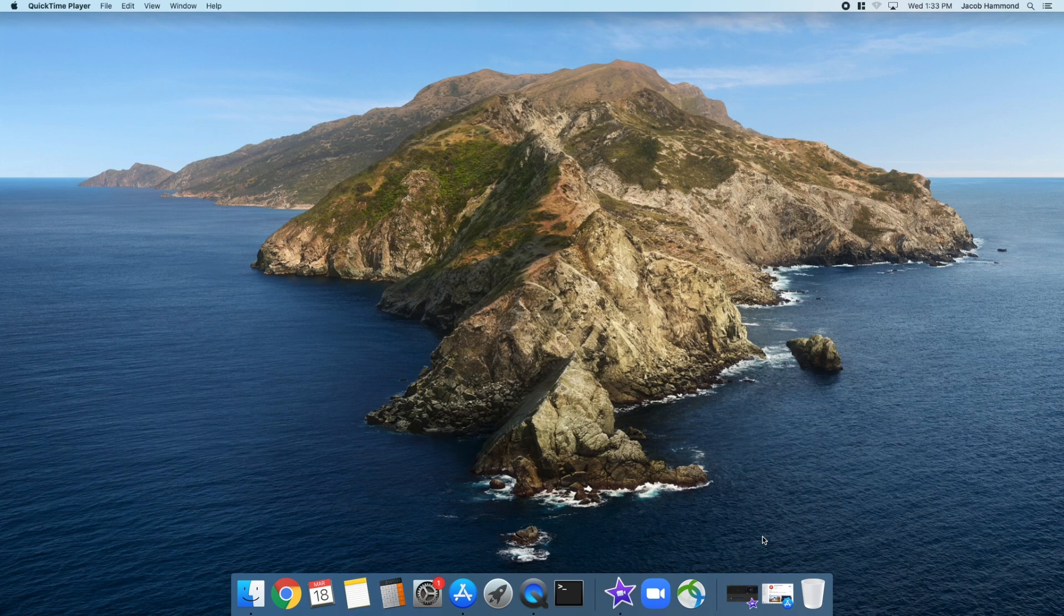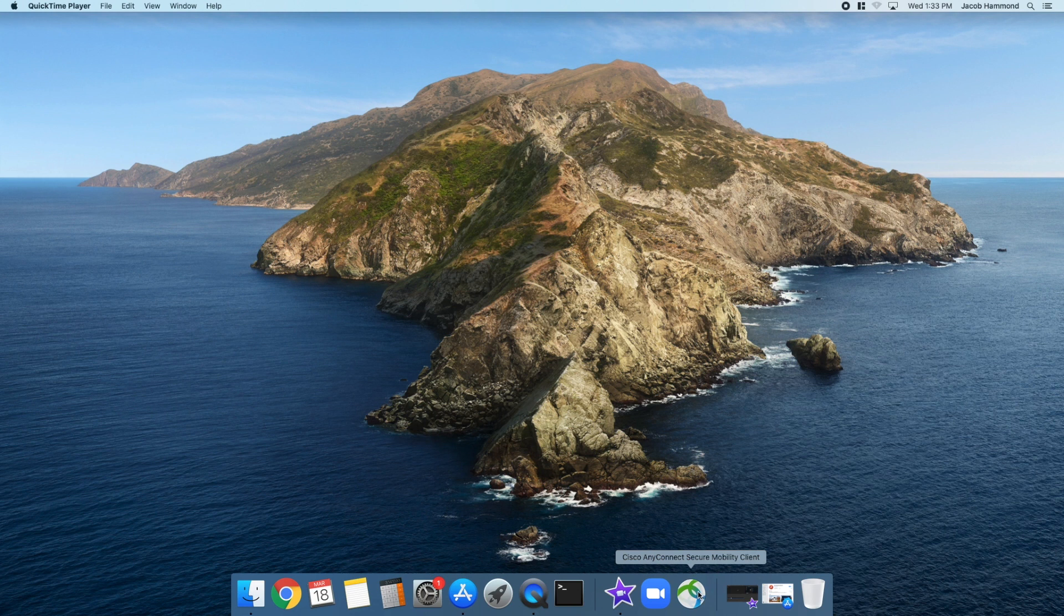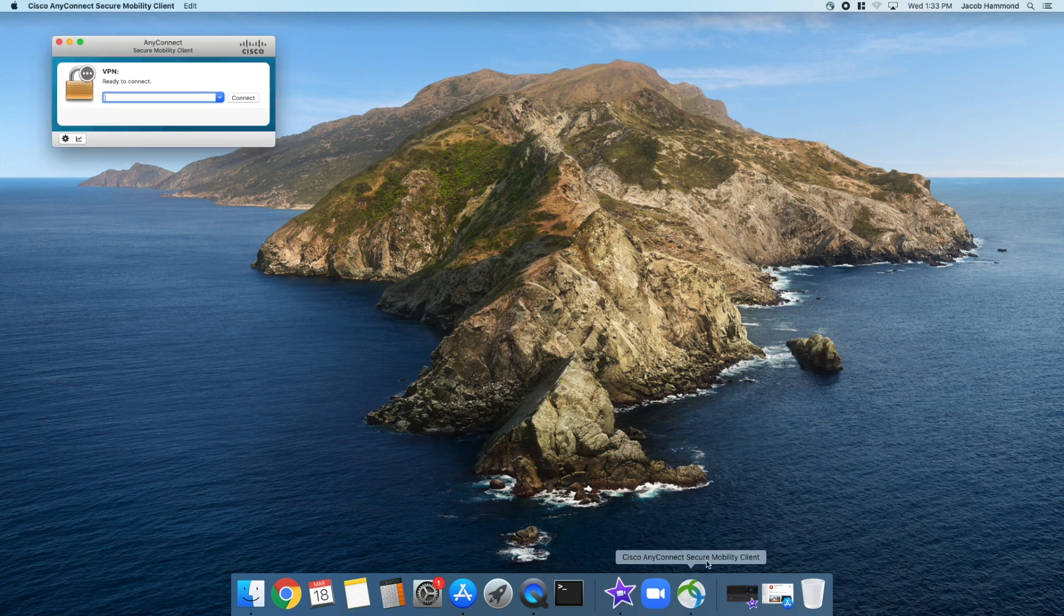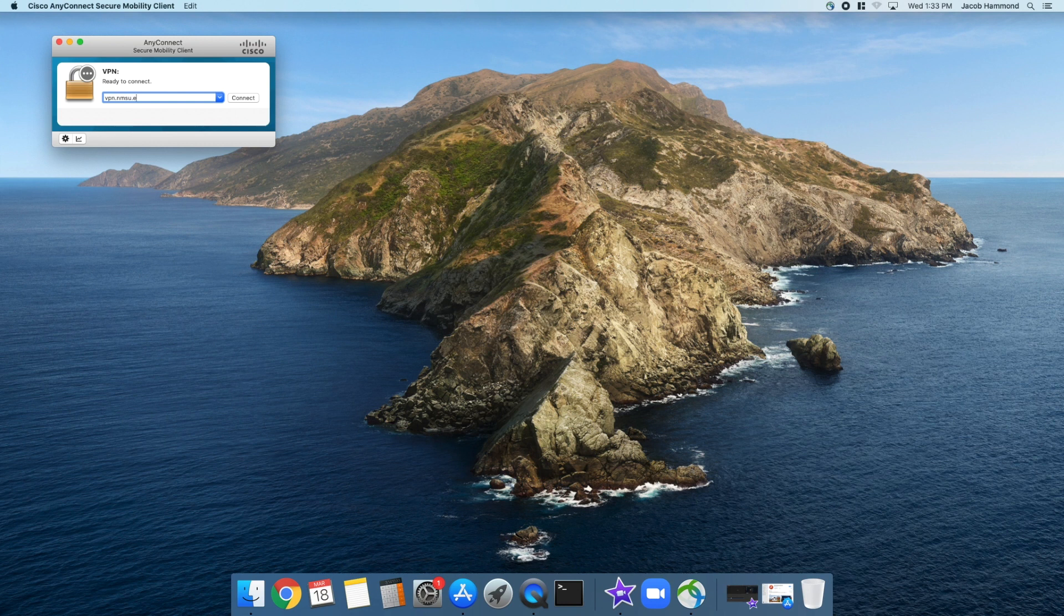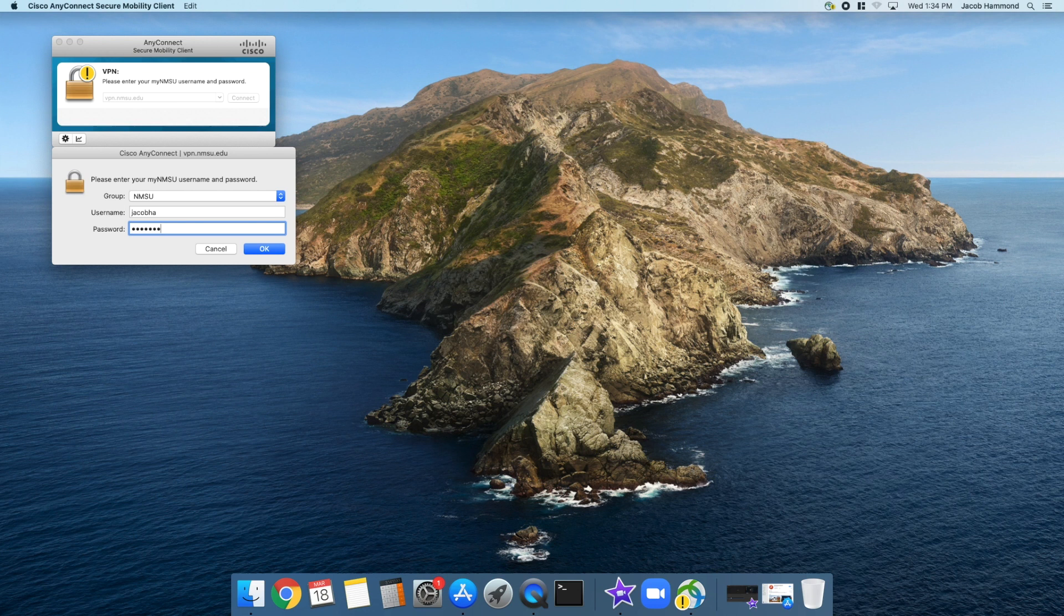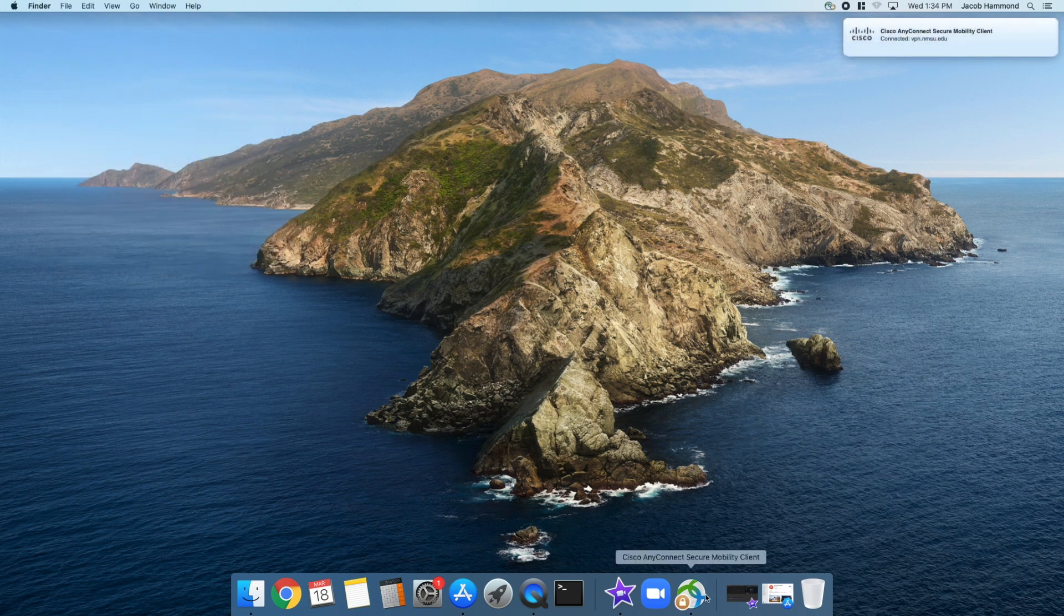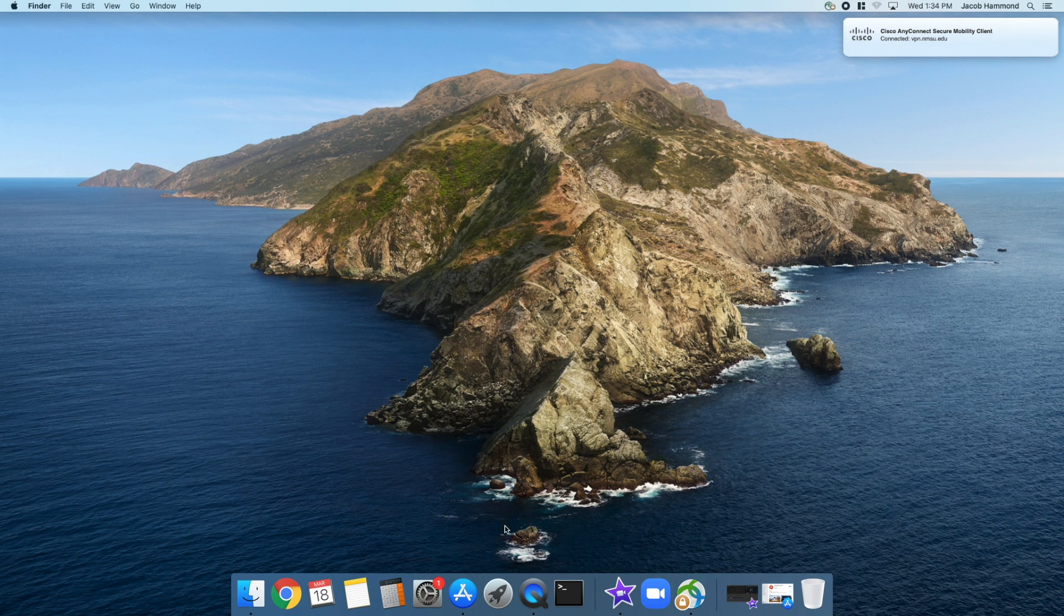This tutorial covers how to utilize Remote Desktop when using a Mac computer to access a Windows computer. You need to have Cisco AnyConnect VPN installed and ready to go. I have a tutorial on how to set that up in the description. Keep in mind that you'll need to be signed into VPN for this to work if you're off campus trying to access your computer. Once you're connected to VPN, you can get started.